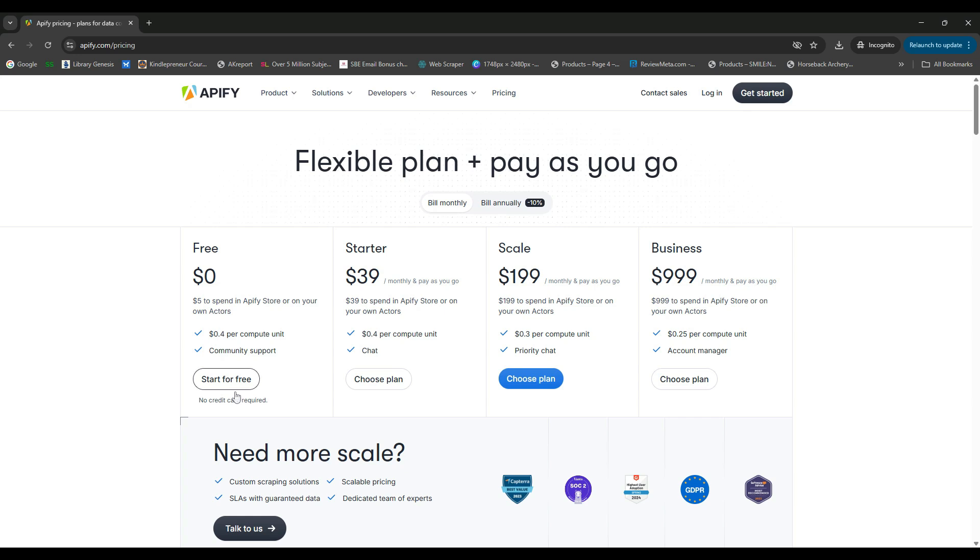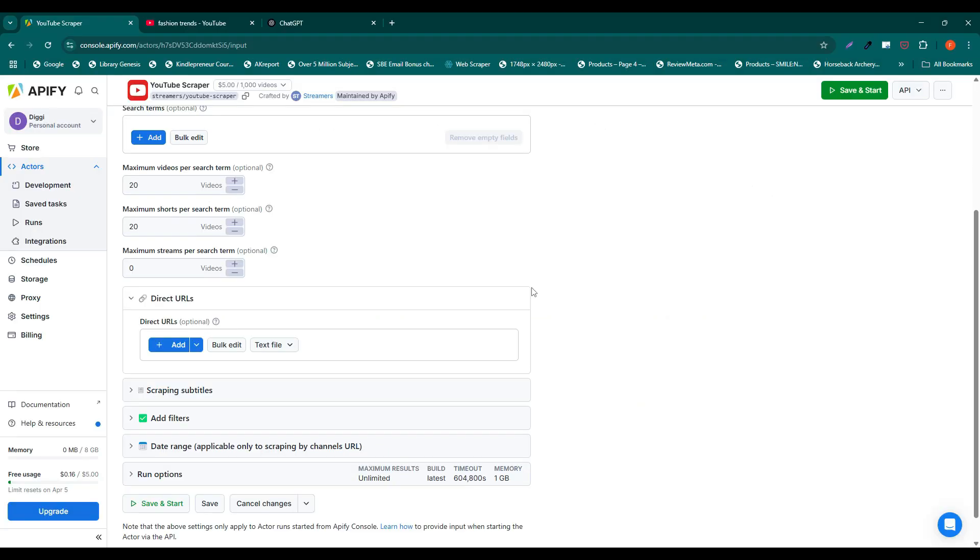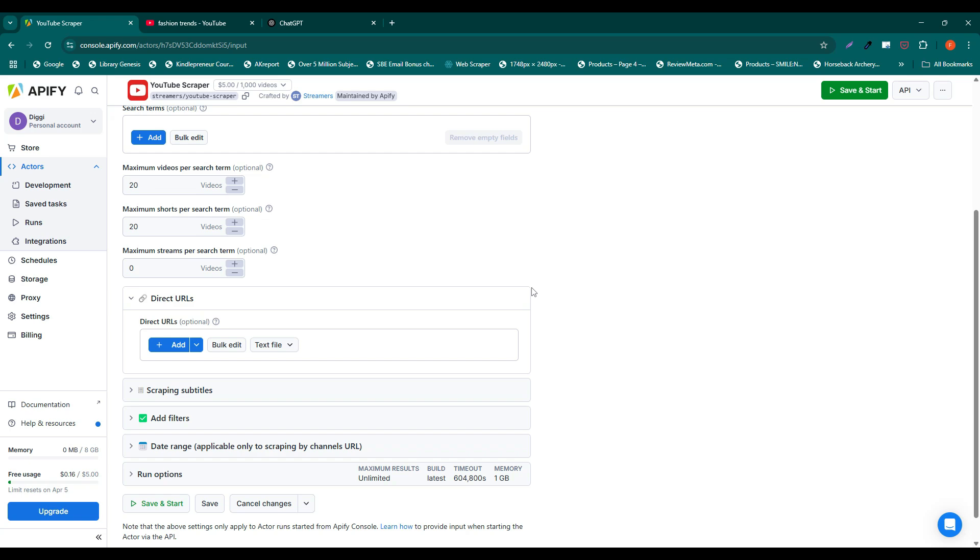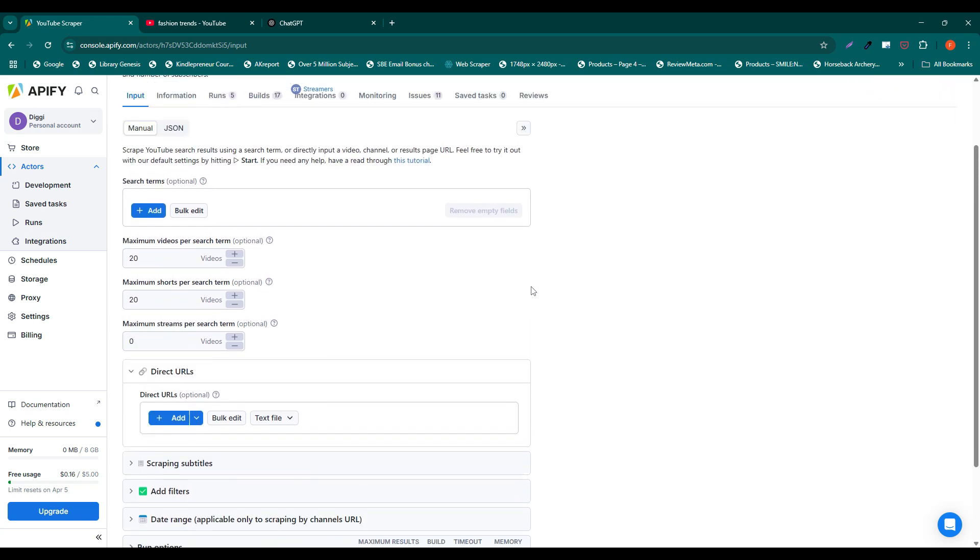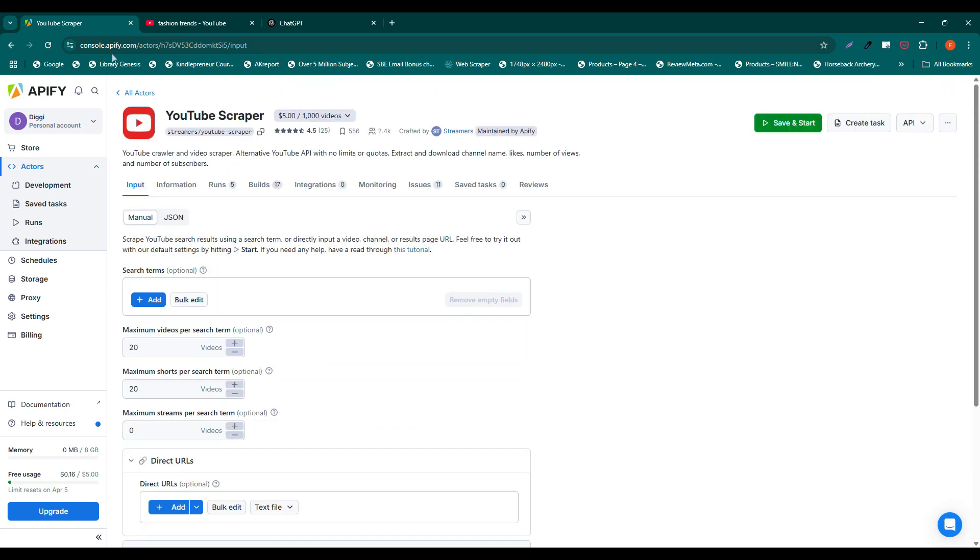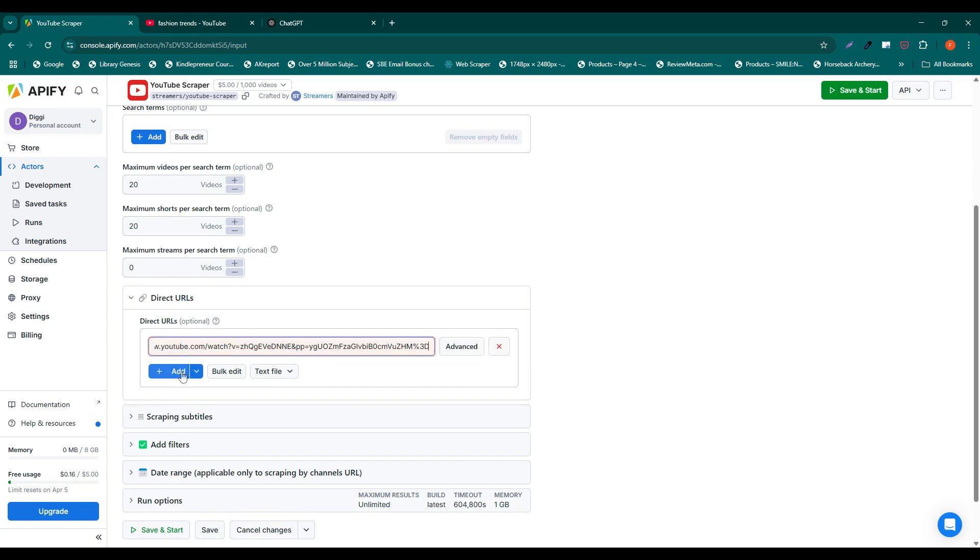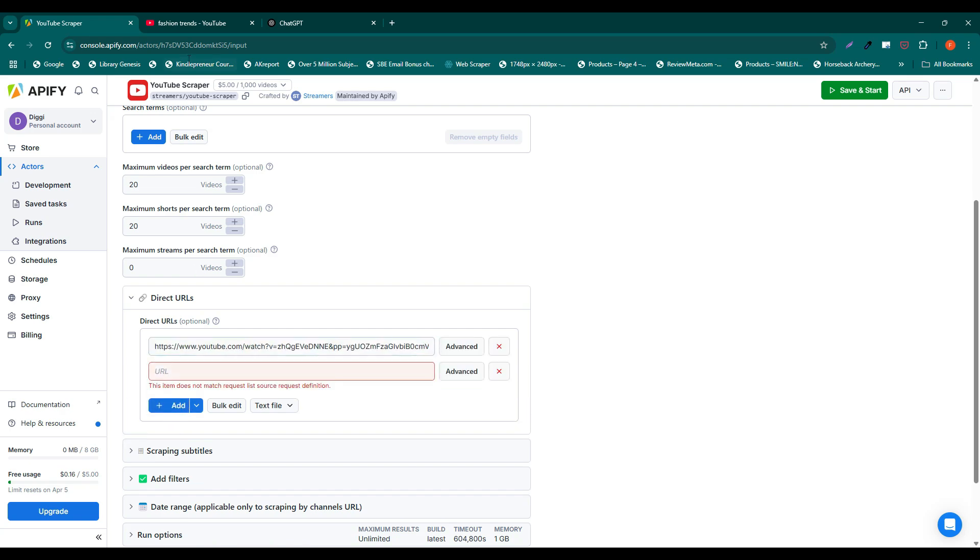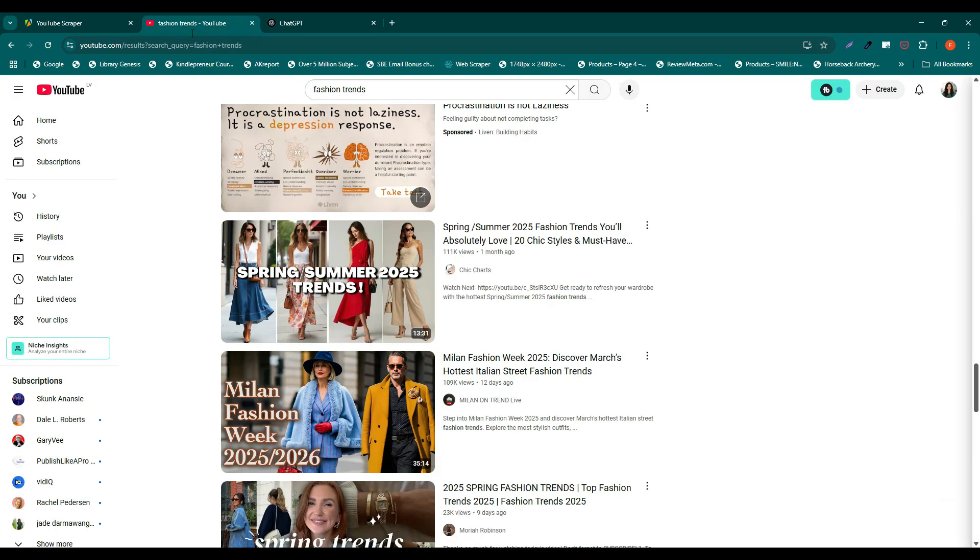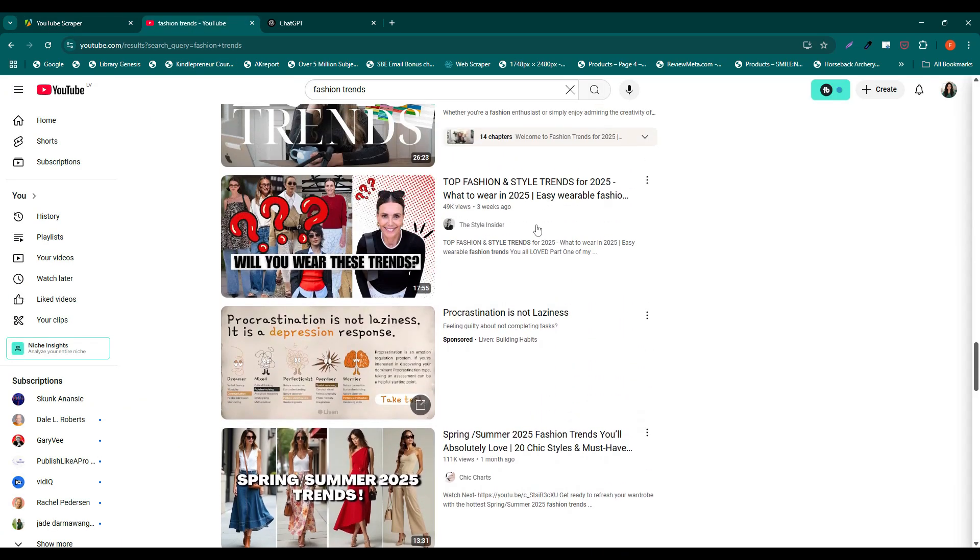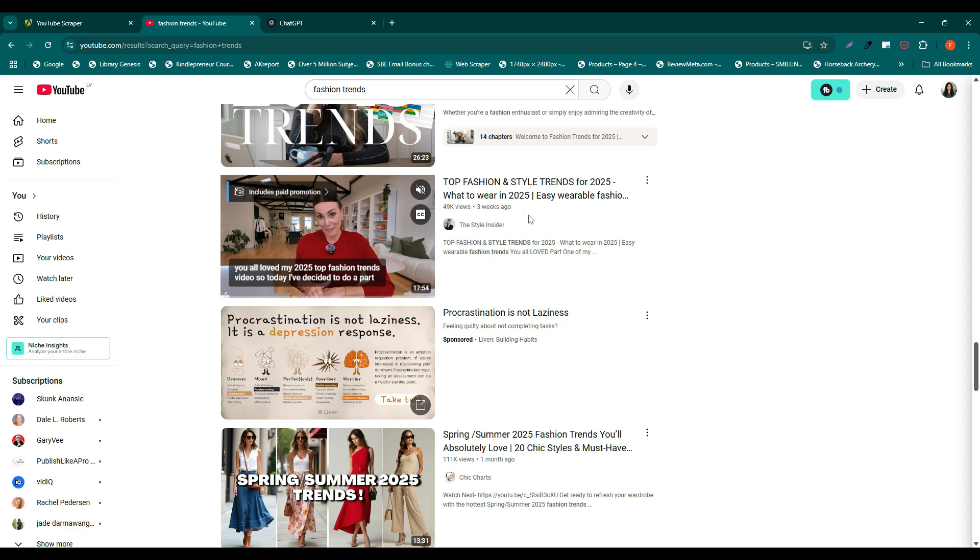Now it's time to configure the scraper. When you open the YouTube Scraper Actor, you'll see several input options. You can paste video URLs that you want to scrape. In this case, you will first have to do some manual work to find the videos you want to get subtitles from.